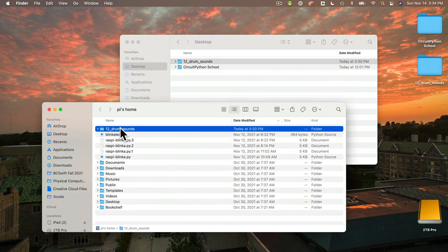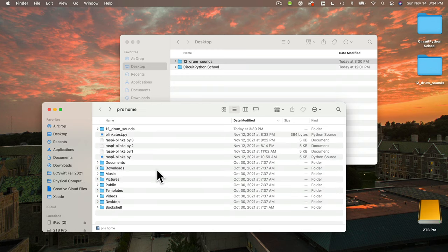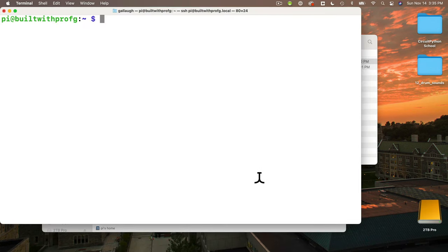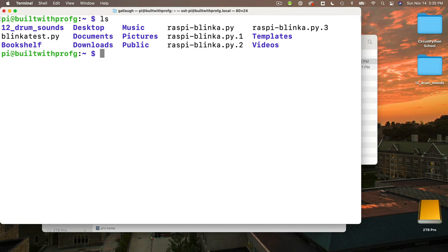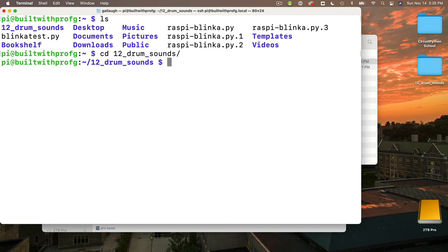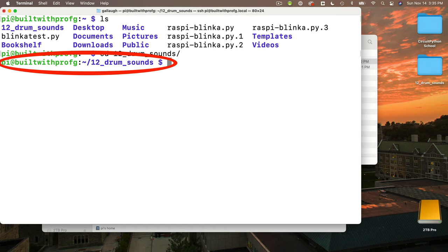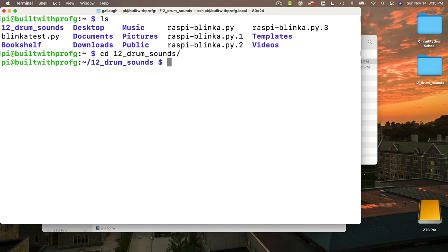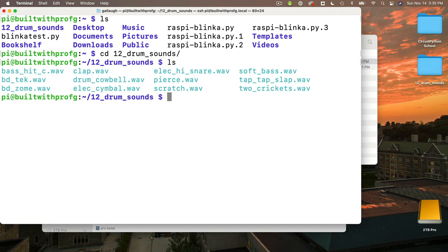Now I've got that folder and all of its contents on my Pi. In the terminal, I can type the ls command to get a listing of files and folders, and I can see I've got a folder named 12 drum sounds. I can change directories — cd space 12, press tab to auto-complete, then press return. I've changed directories, as shown by the change to the left of the prompt. Using ls again, I see all 12 WAV files. To test them, type aplay space and the full name of any file. I'll play the tap-tap-slap.wav file, press tab to auto-complete, press return — and it sounds good.